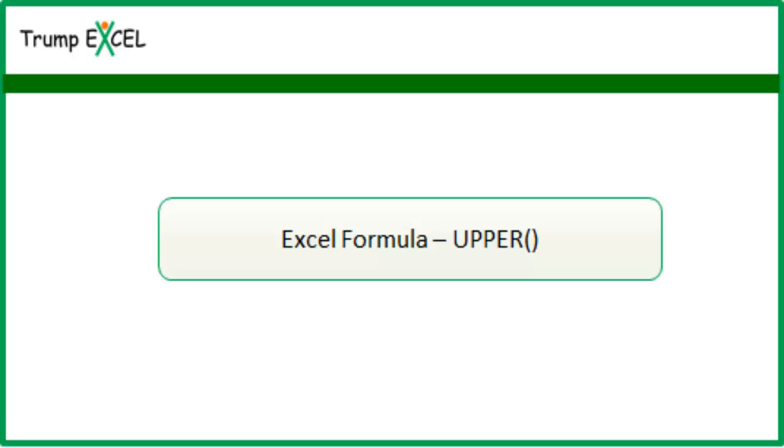Hello and welcome to the video by Trump Excel. I am Sumit Bansal and in this video I will show you how to use the UPPER function in Excel.